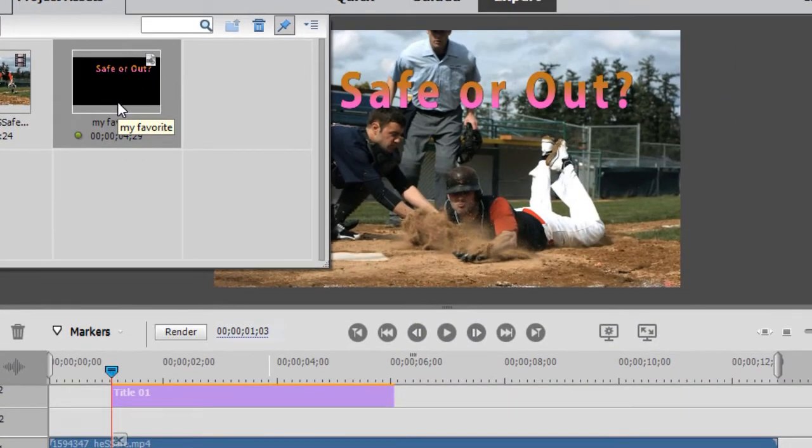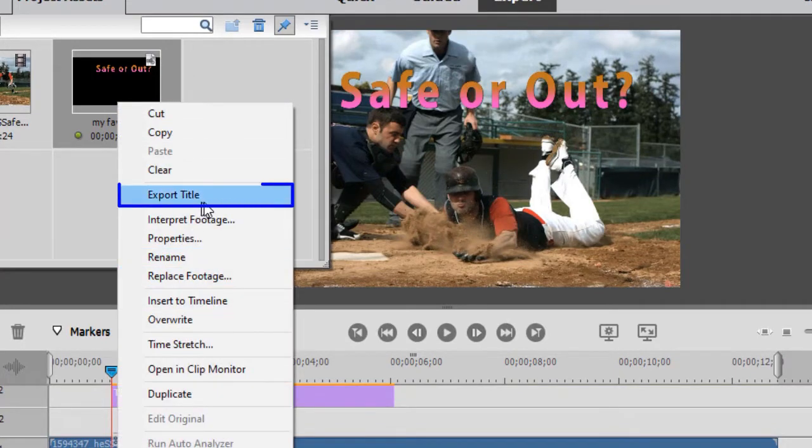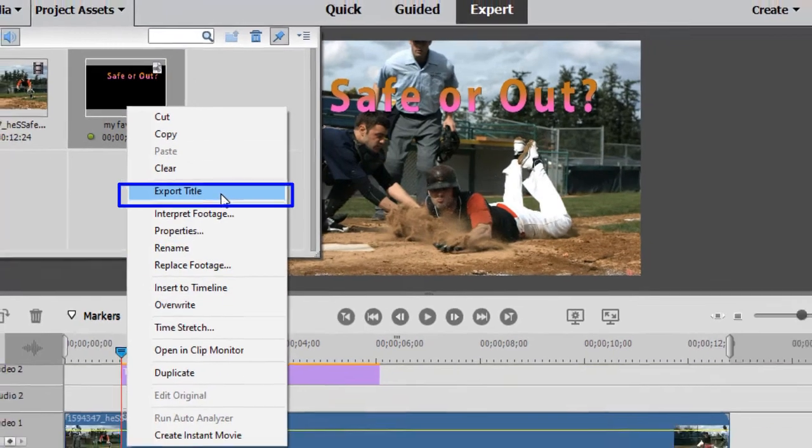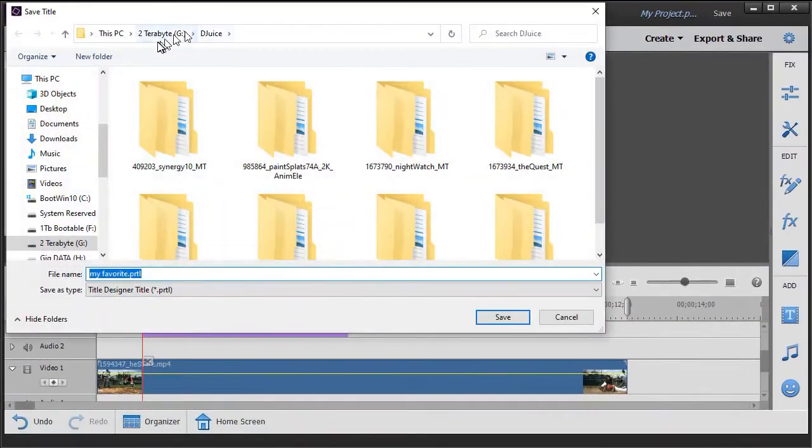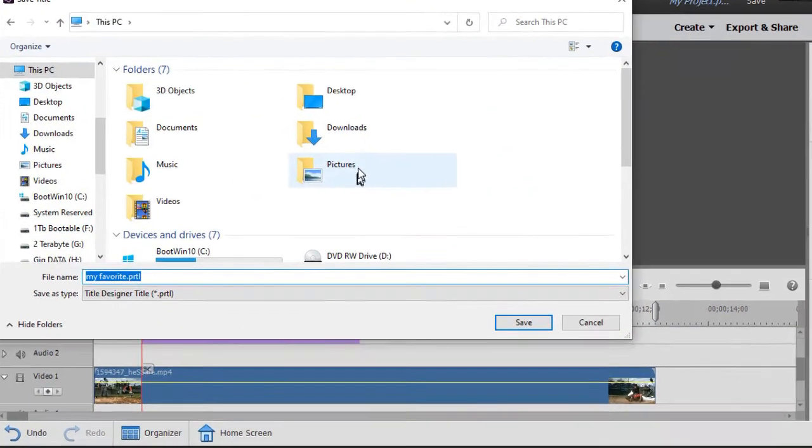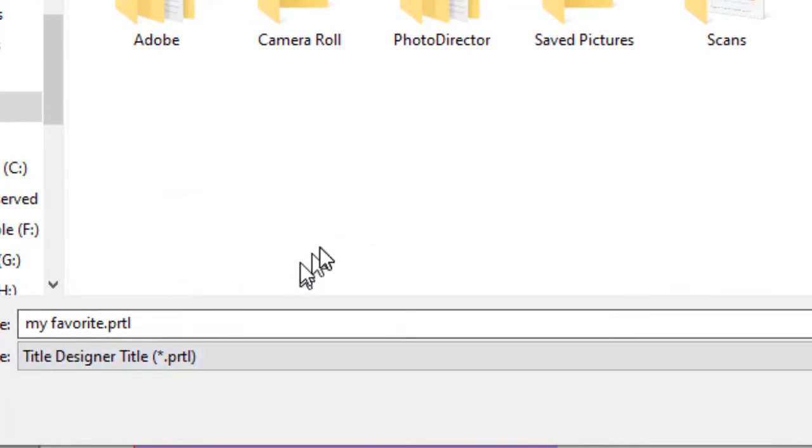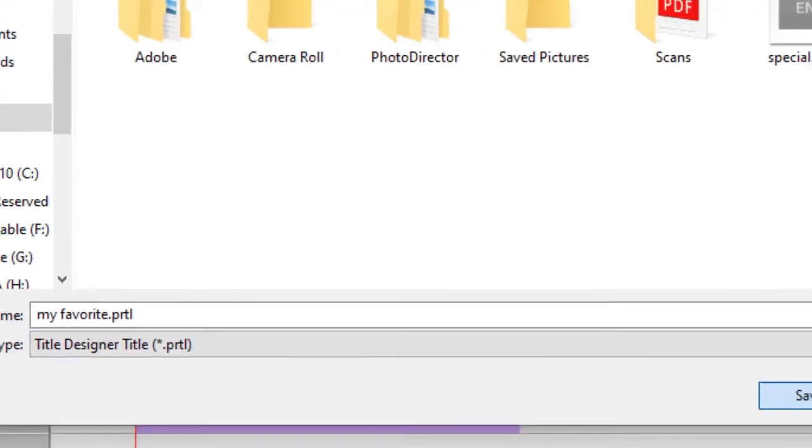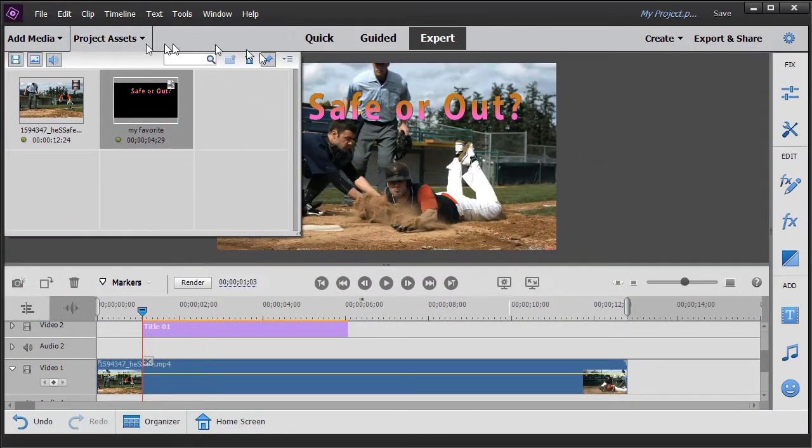Well, the next thing I need to do is simply right click on it and click on Export Title. It'll take me to my file system. I'll just go to my Pictures folder. And here's my My Favorite. Notice the file extension is PRTL. Click on Save. Now I have it.